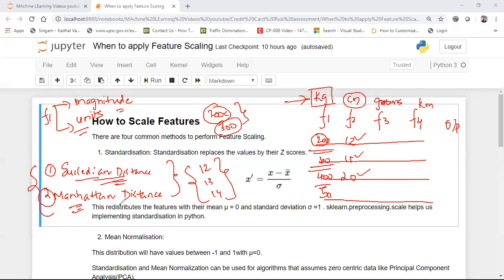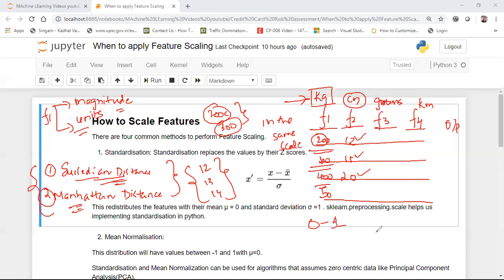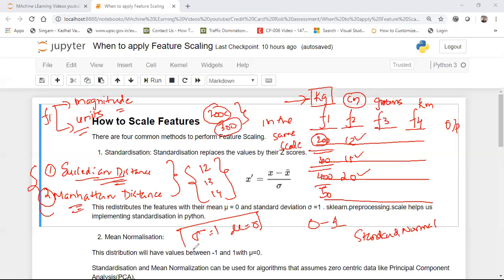Feature scaling means scaling down the values of F1, F2, F3, and F4 with respect to units and magnitude into the same scale. We can scale down values between 0 to 1, or based on the standard normal distribution. Standard normal distribution converts the data distribution so that the mean is 0 and standard deviation is 1. The formula applied is: X minus mean of X, divided by standard deviation.